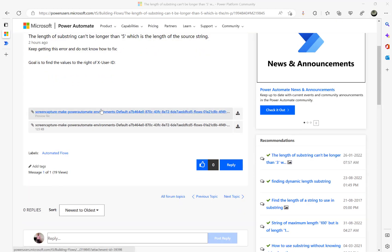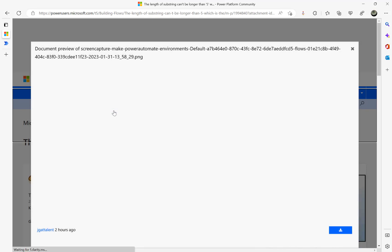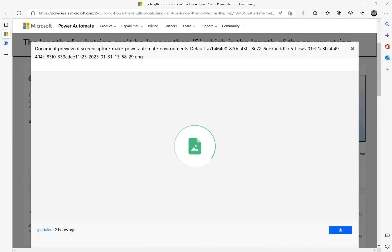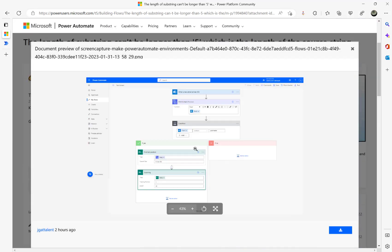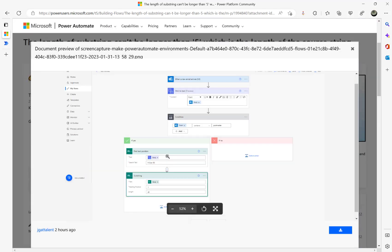The user has given a screenshot — let me open that. The user is trying to use the Find Text Position action and get a substring. The search text is also given here.